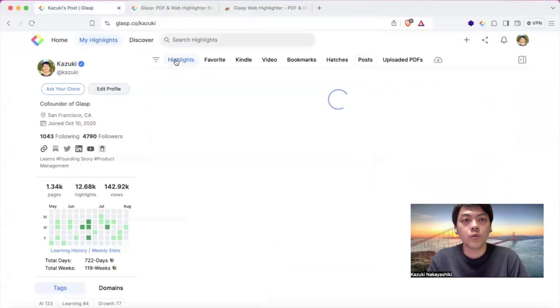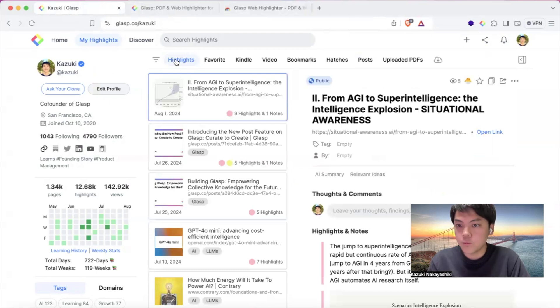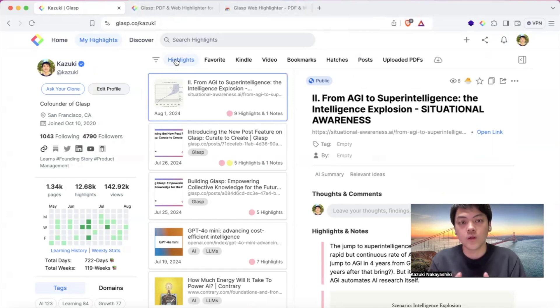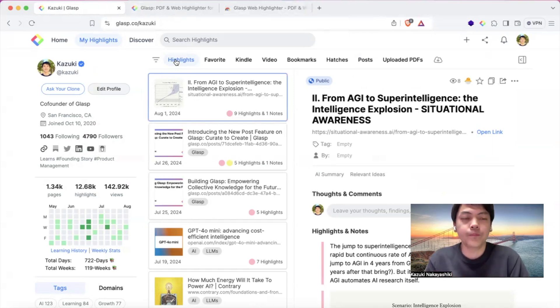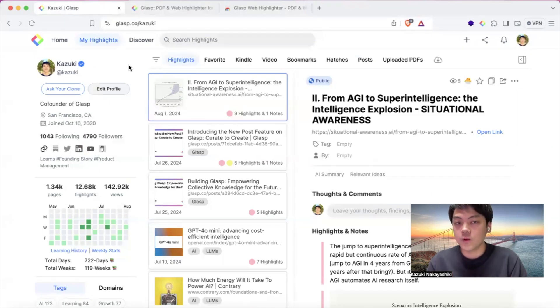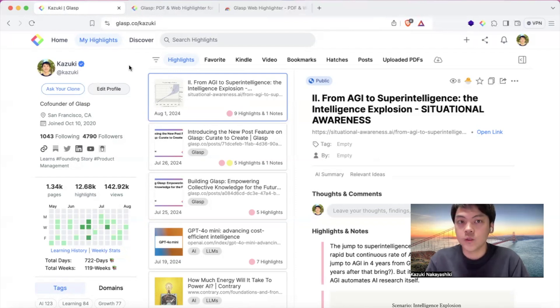Then once you collect ideas, it goes to your profile page so that all the interesting ideas go here and you can manage the highlights easily. Then as we have social aspects, you can see other people's highlights and notes and follow each other like Twitter or LinkedIn and discover interesting content from the community.